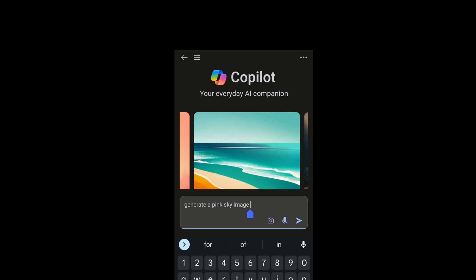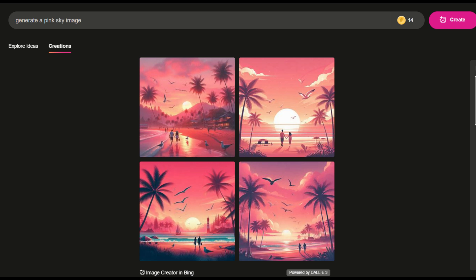Inside the chat interface, you can now interact with Bing AI. You can directly type commands like 'create an image of a sunset.' Alternatively, look for the image generator tab and section within Bing chat. Here you need to enter your prompt, like 'create an image of a boy' or whatever you want to create.